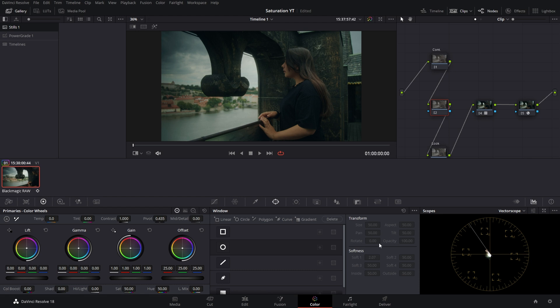In the timeline, you already have footage. It is graded, but we have less color in the image. We have a blank node here. Select the node.